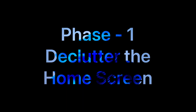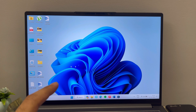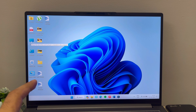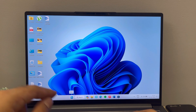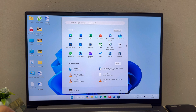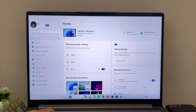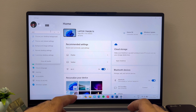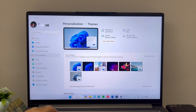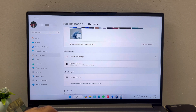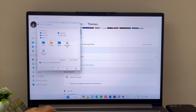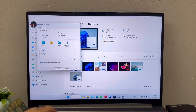Phase one is to declutter the entire home screen. First, remove all unnecessary icons like This PC, Network, Recycle Bin, and Control Panel — because all these things you can directly search from the Windows button. Go to Settings, then Personalization, then Themes, and click Desktop Icon Settings. Uncheck all of them since they're just occupying space on the desktop. Click Apply and OK.